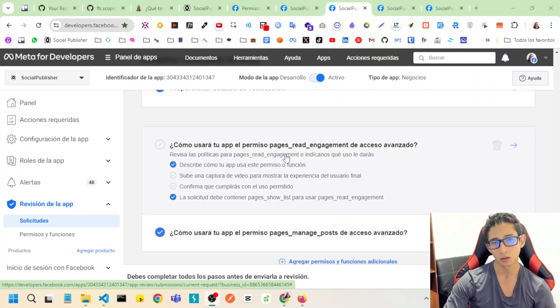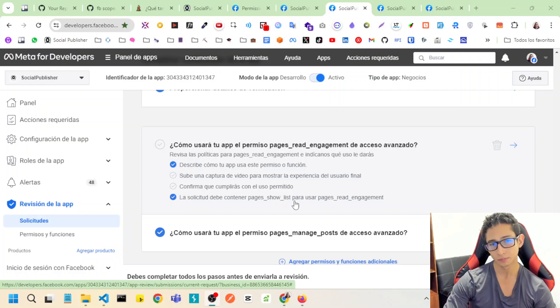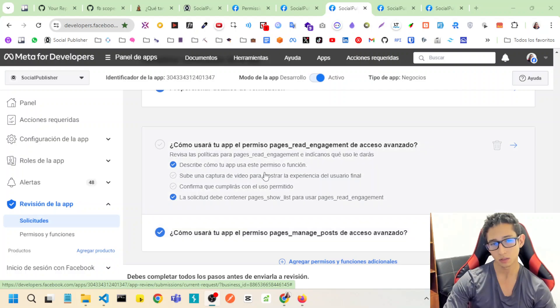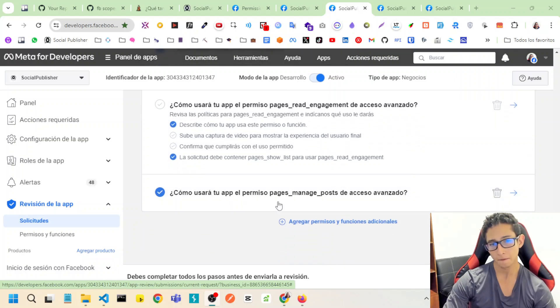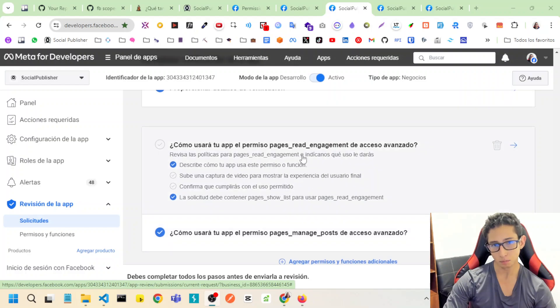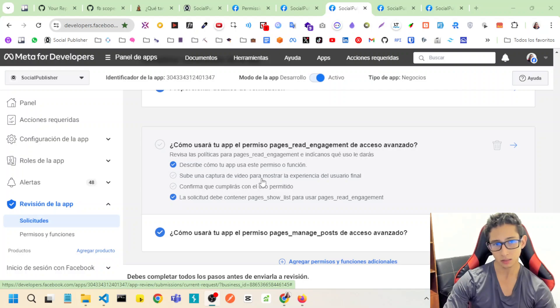Also page rates engagement and page show list. So I need page manage posts, but to get this scope, I need this other scope. So that's the main reason that I put page rate engagement scope in this review process.